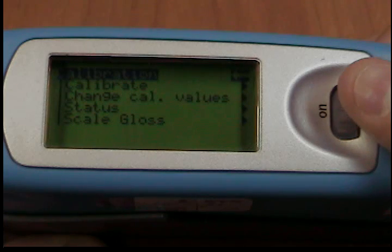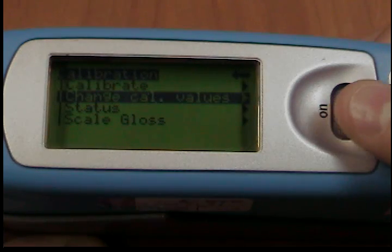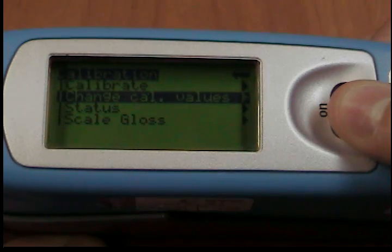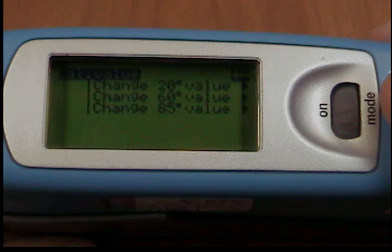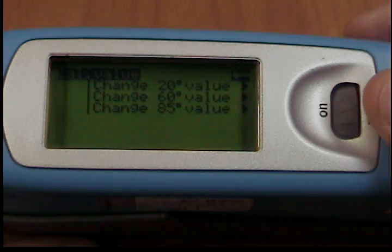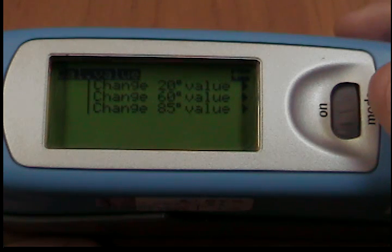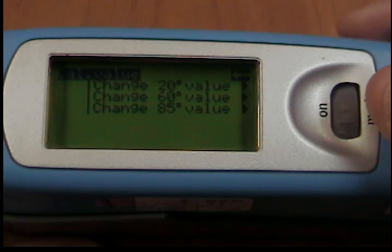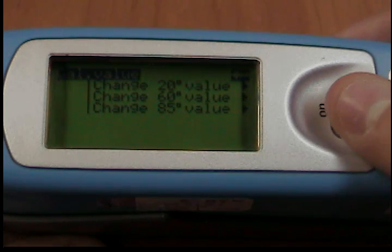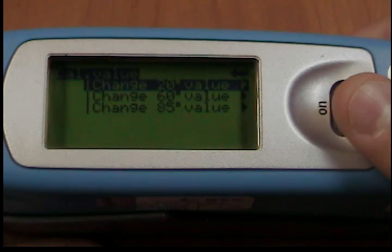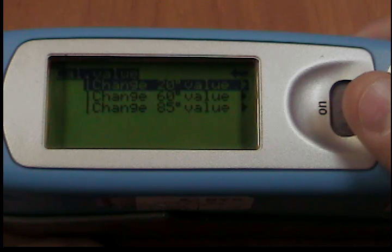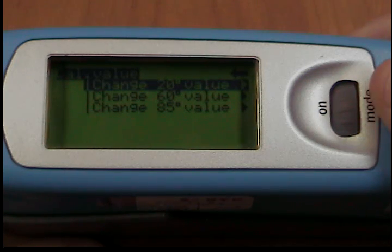Changing calibration values. The gloss values of the calibration standard in the holder included with delivery are saved in the measuring device. During automatic calibration, the data is assigned to the standard in the holder. In some cases, it will be necessary to enter data for a new calibration standard — for example, if there is a previous standard that has been damaged or scratched. To ensure exact calibration, only original standards from the manufacturer should be used.